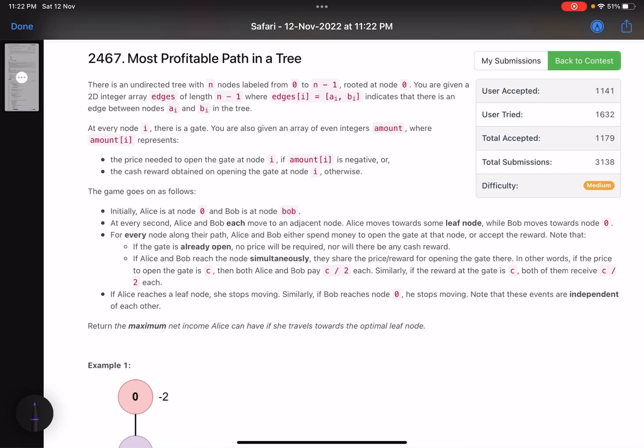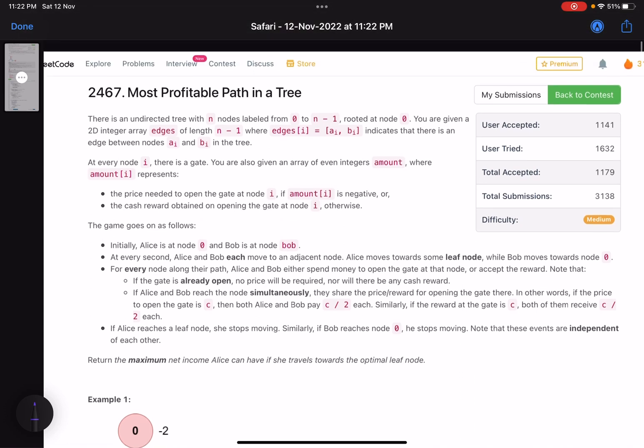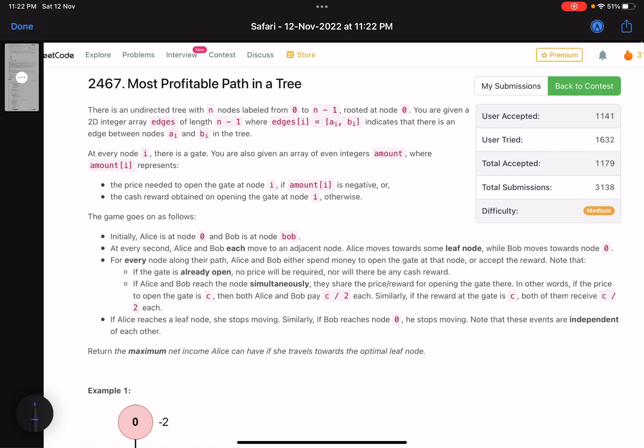Hello everyone, hope you are doing well. In this video we'll discuss the third problem of LeetCode bi-weekly contest 91. It's a medium level problem, a good problem to solve.